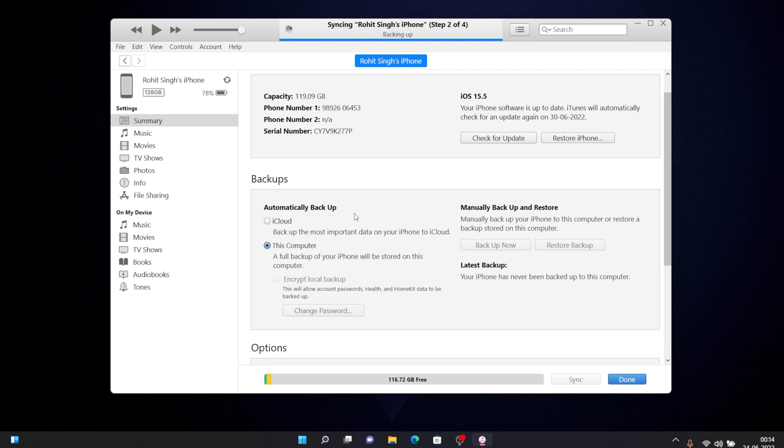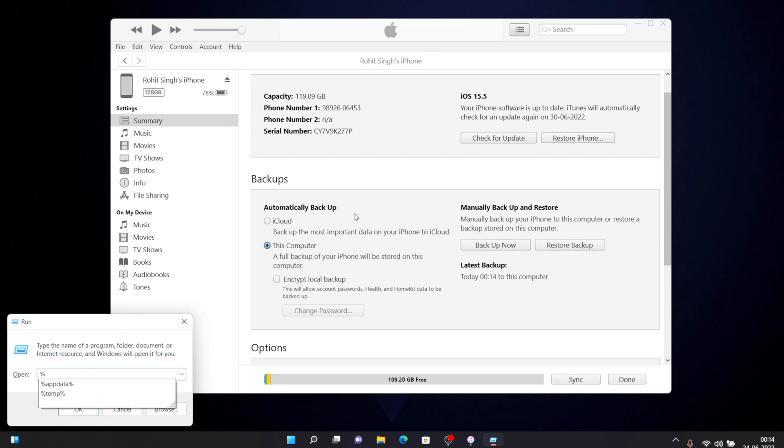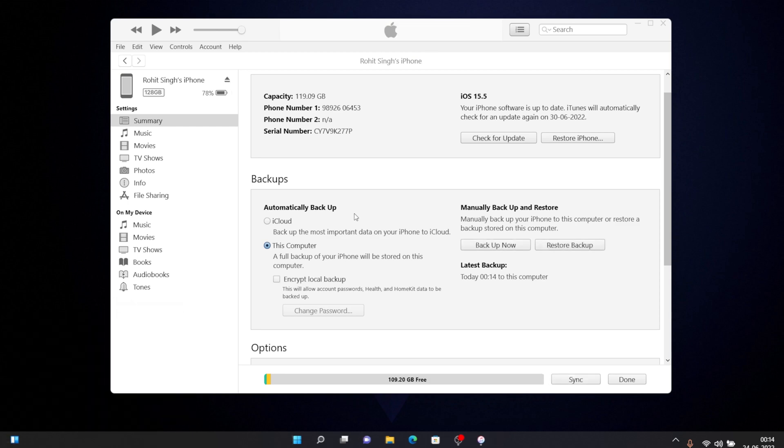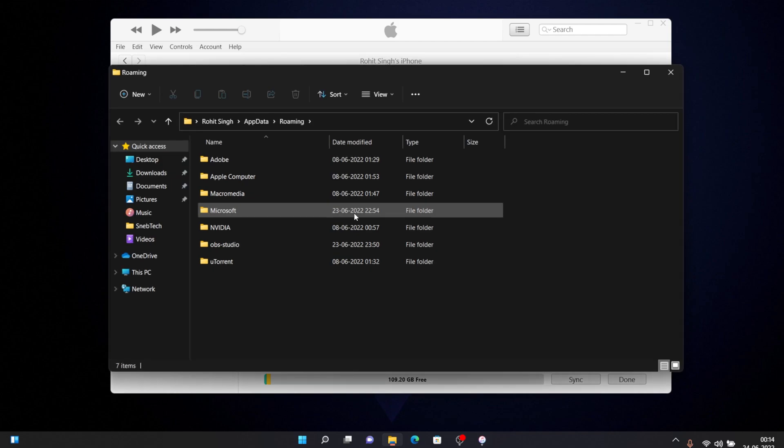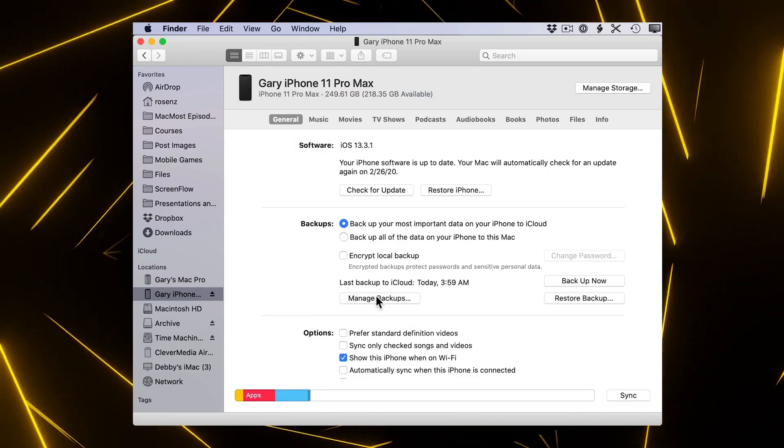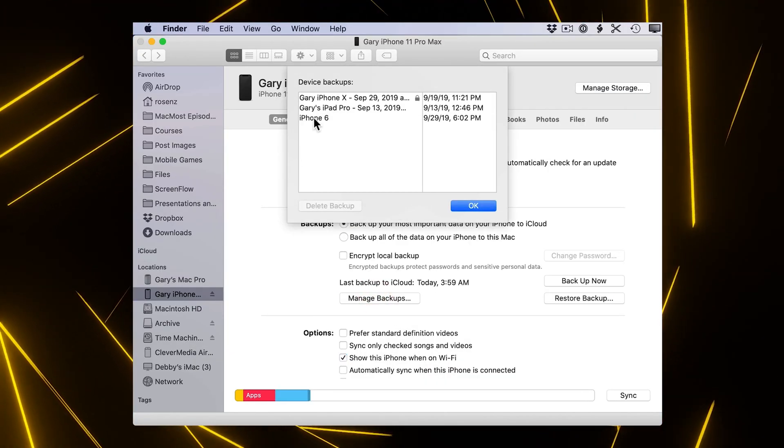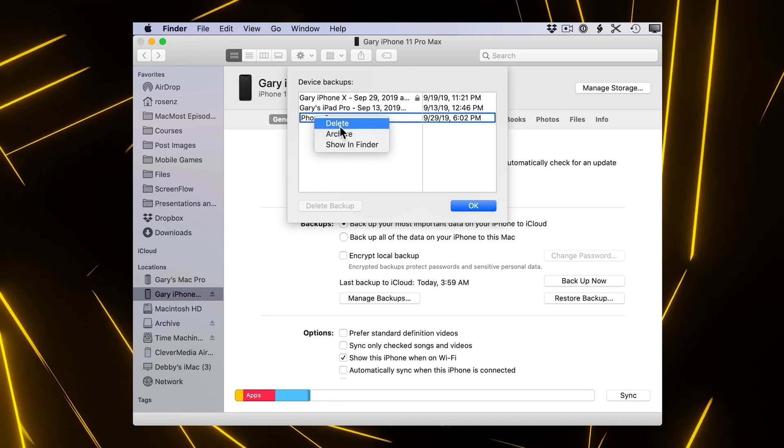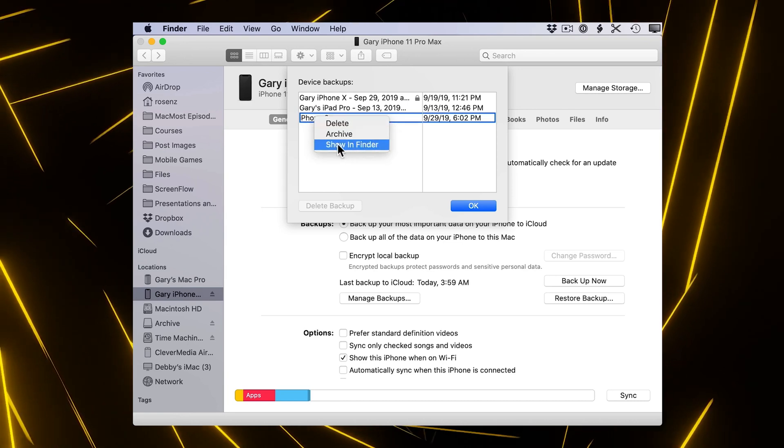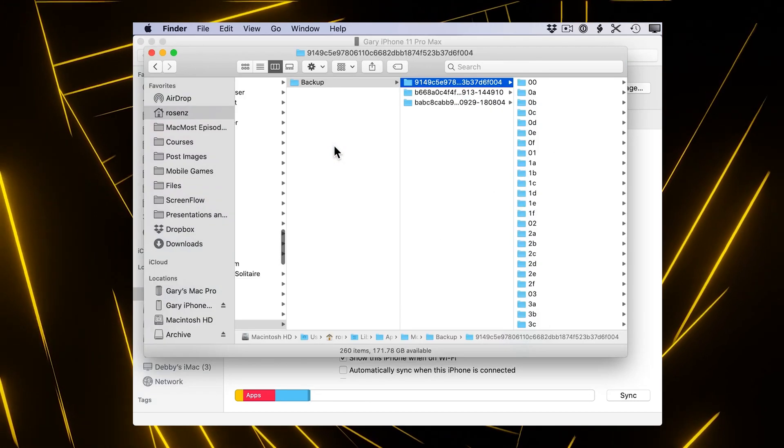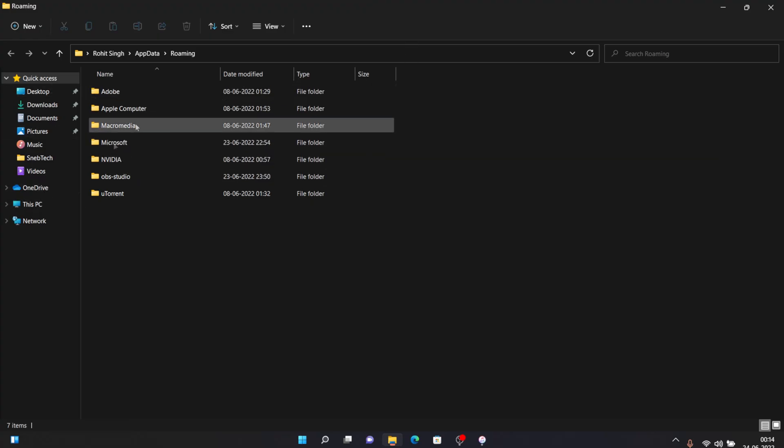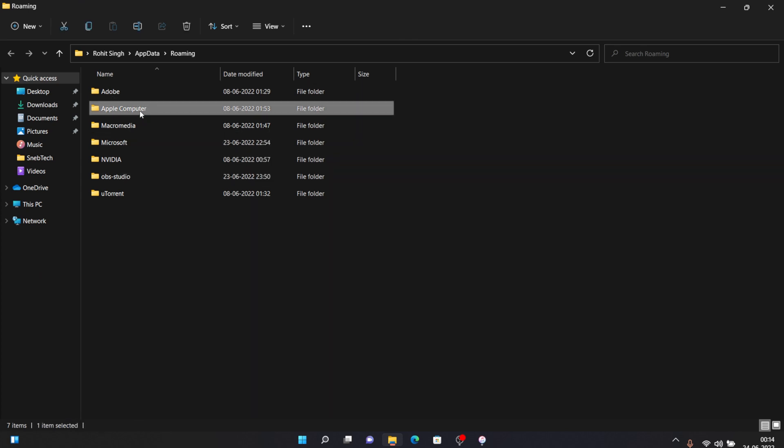On Windows PC you need to hold Windows and R keys and type in percent app data percent and press enter. For Mac you need to click on manage backups, then click on the backup that we have done before and click on open file location.